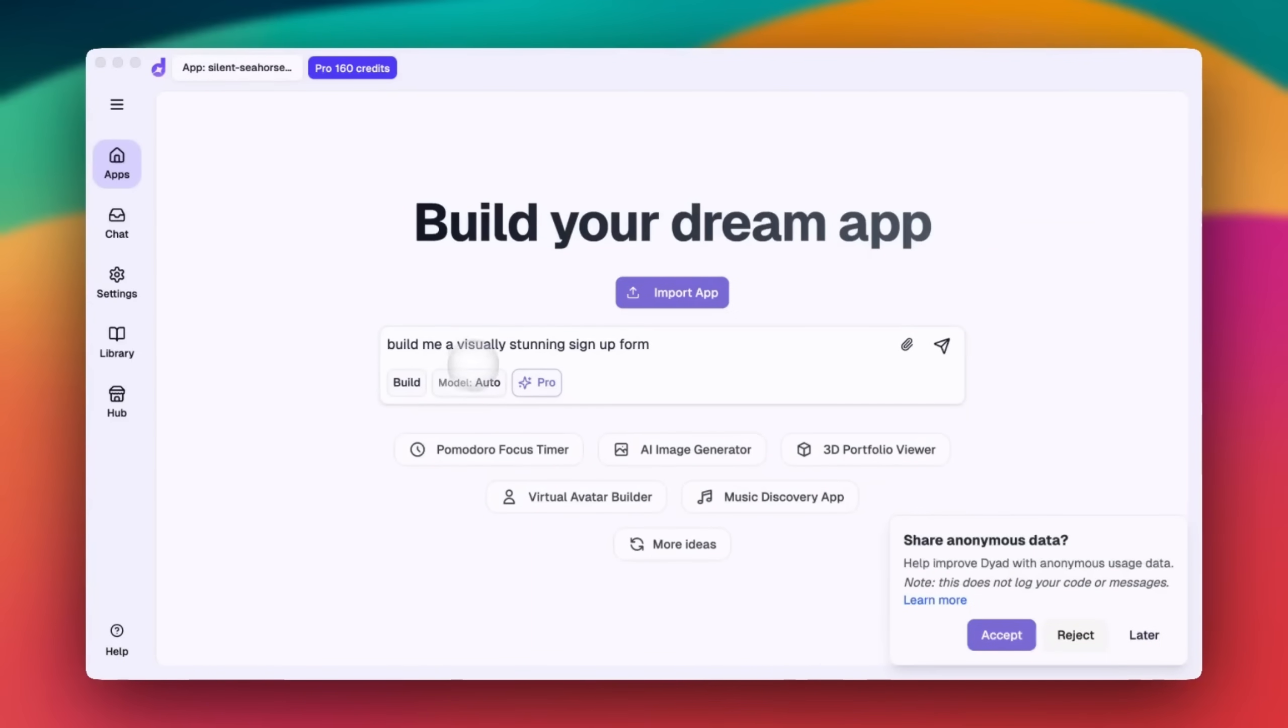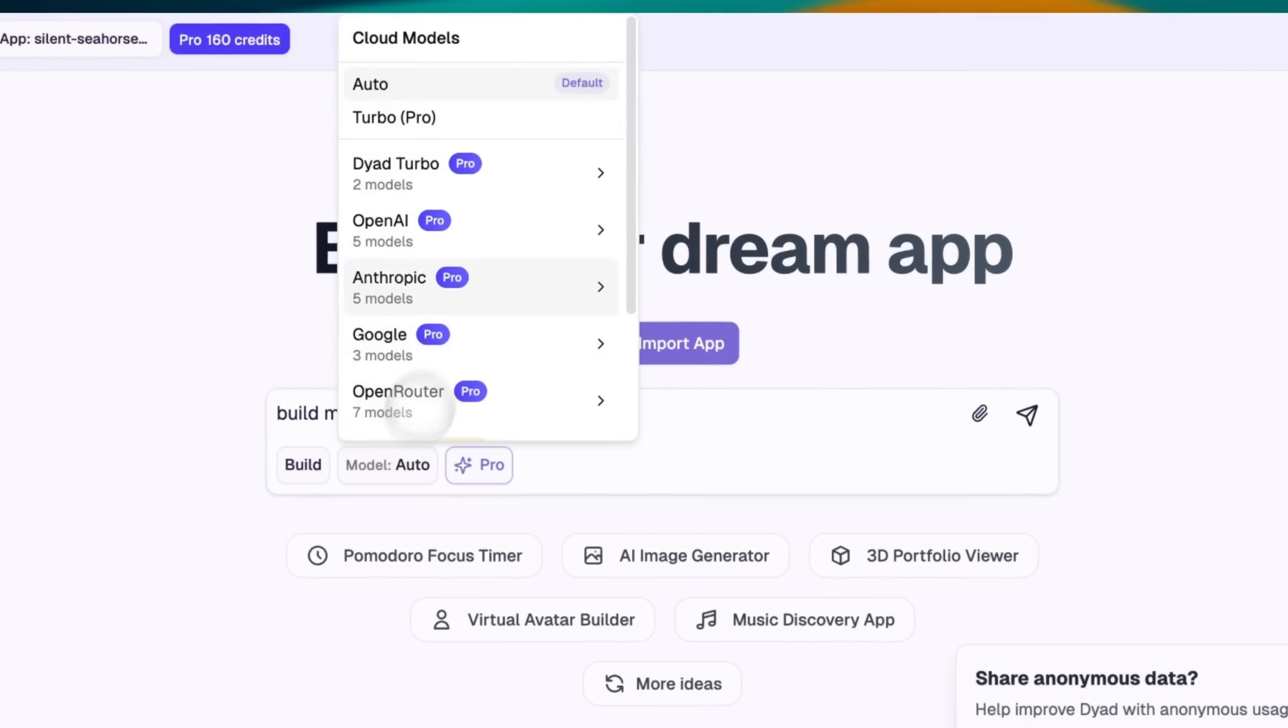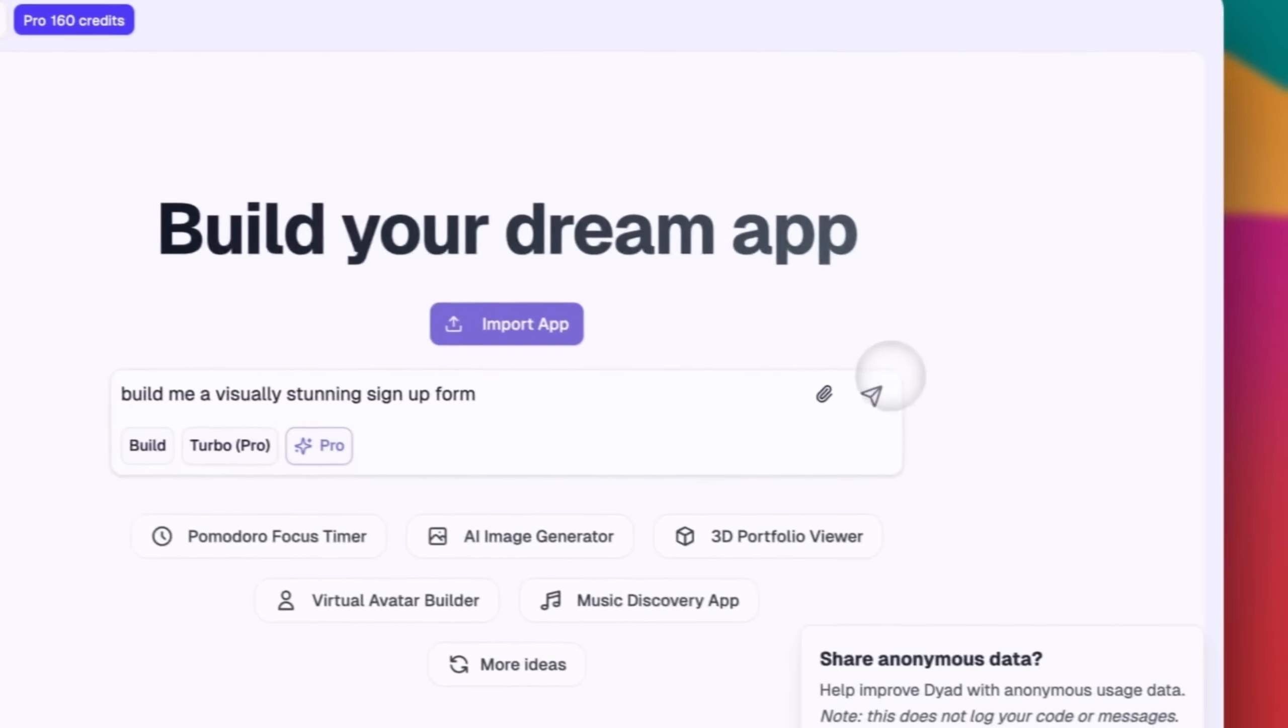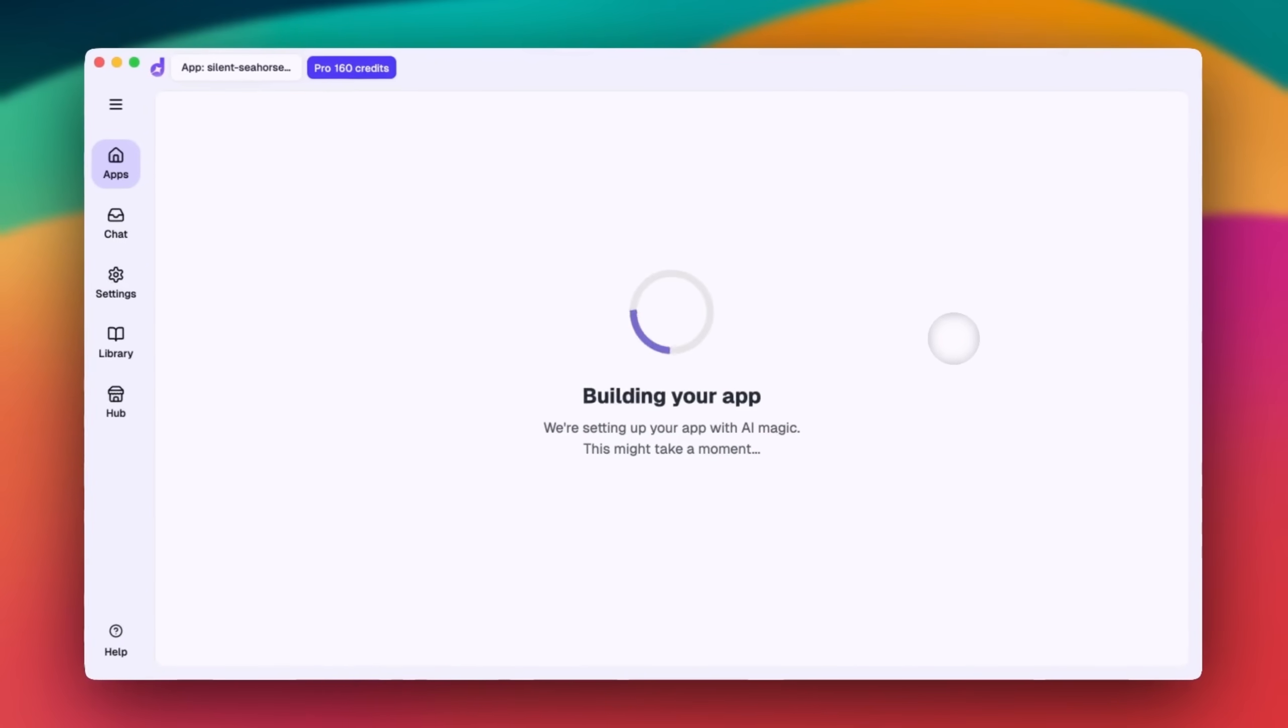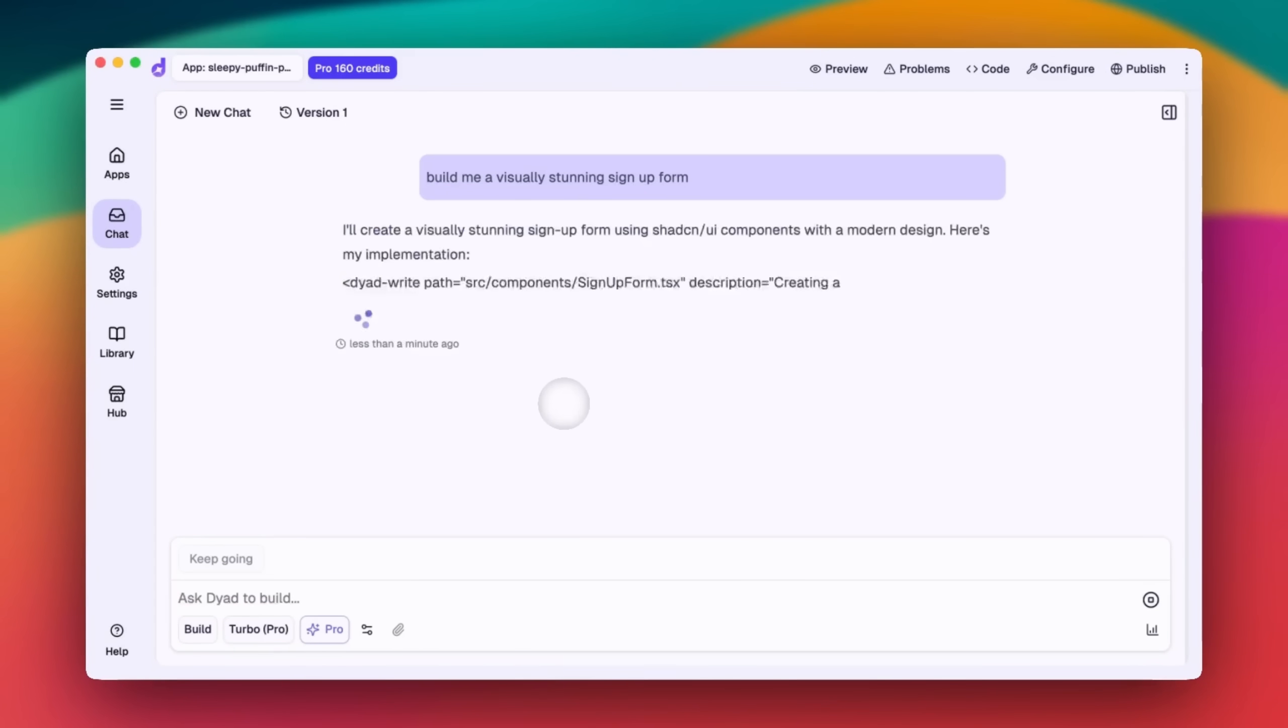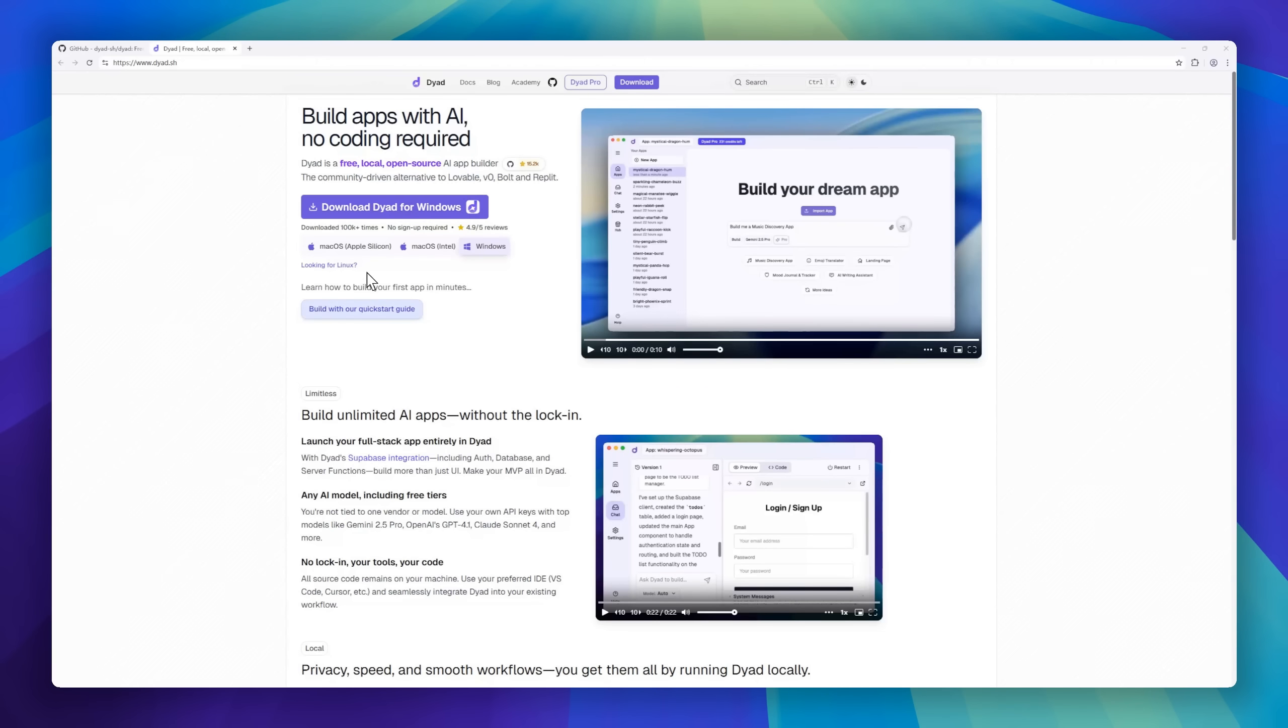Next up, meet Dyad, the open-source AI app builder that runs entirely on your machine. Think of it like lovable v0 or Bolt, but with one huge difference: you own everything. Dyad lets you build full-stack AI apps locally, powered by Supabase for auth, databases, and server functions.